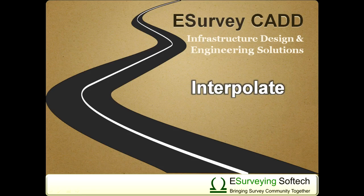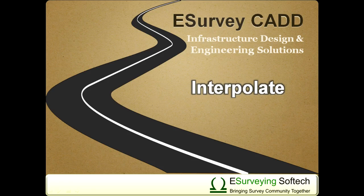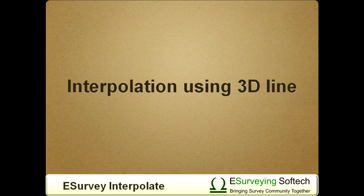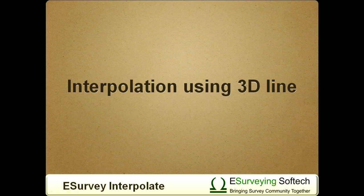Welcome to video tutorial on interpolation using 3D line. In this video, you will learn how to interpolate values using 3D line using eSurvey Interpolate module.